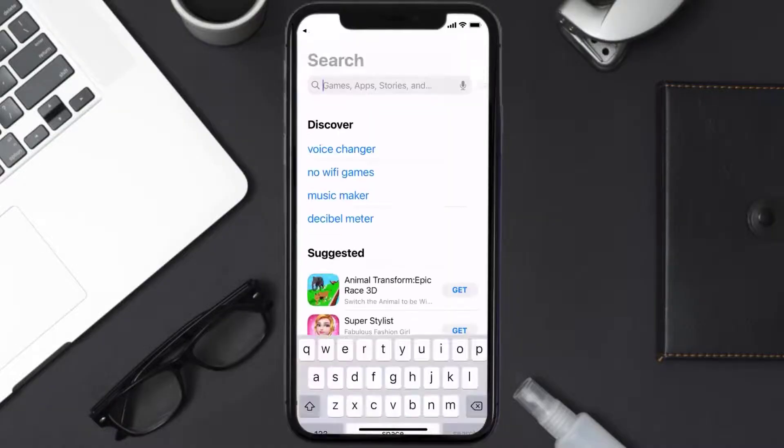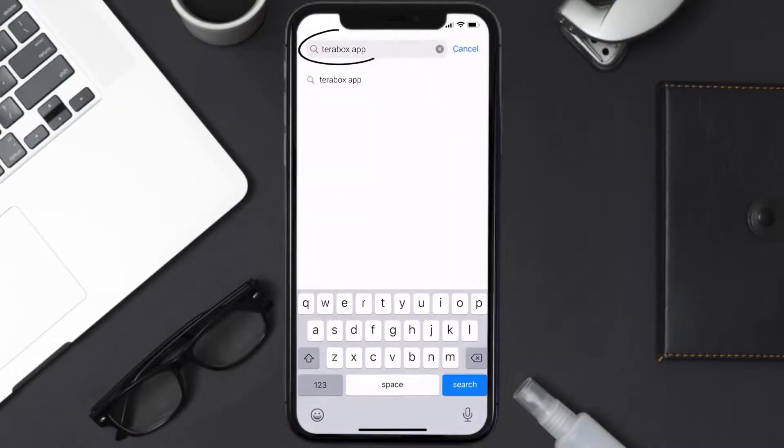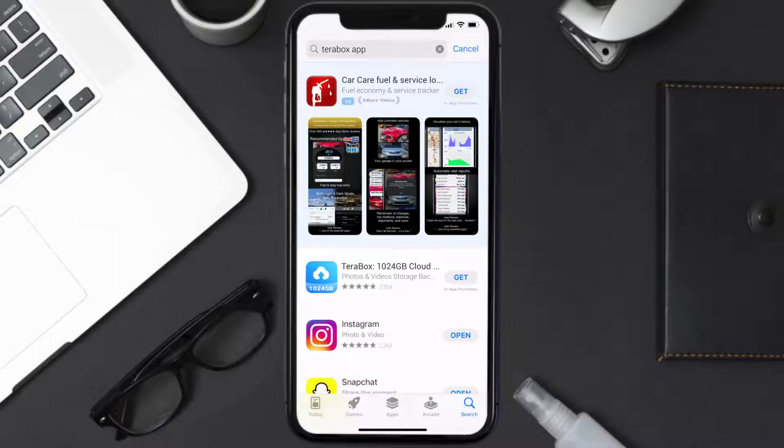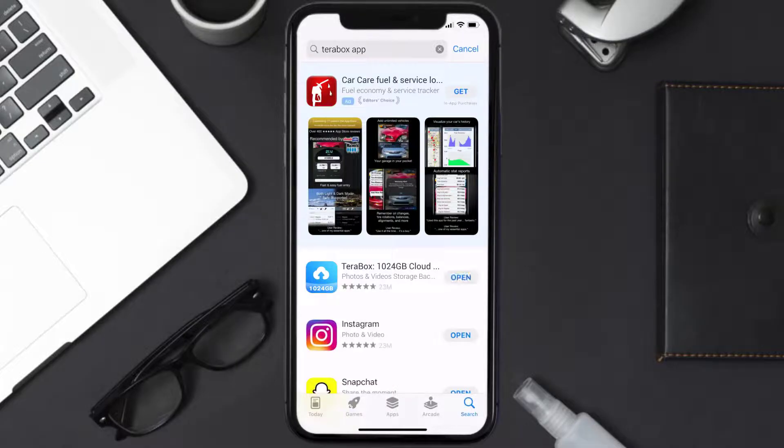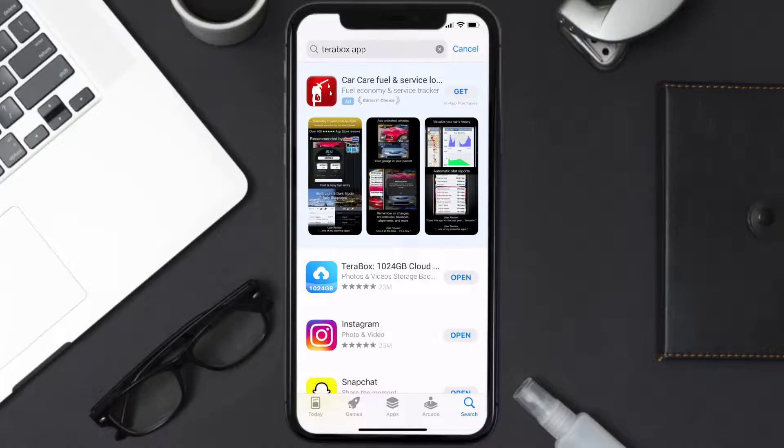Then search for the Terabox mobile app right over here in the search bar and then click on this Get button to install it back on your device. Hopefully this will fix the issue and if it did, then make sure you give this video a super thanks.